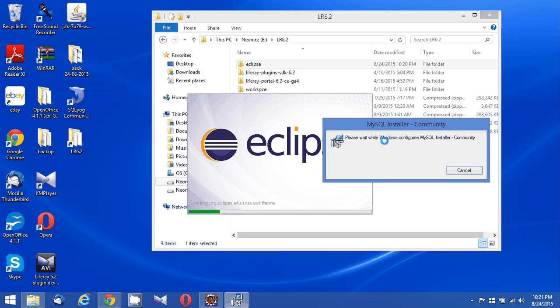Let's see whether Eclipse or the MySQL installer finishes faster. Anyway, there's no point comparing these two things — just some commentary while these operations continue on my Windows machine.